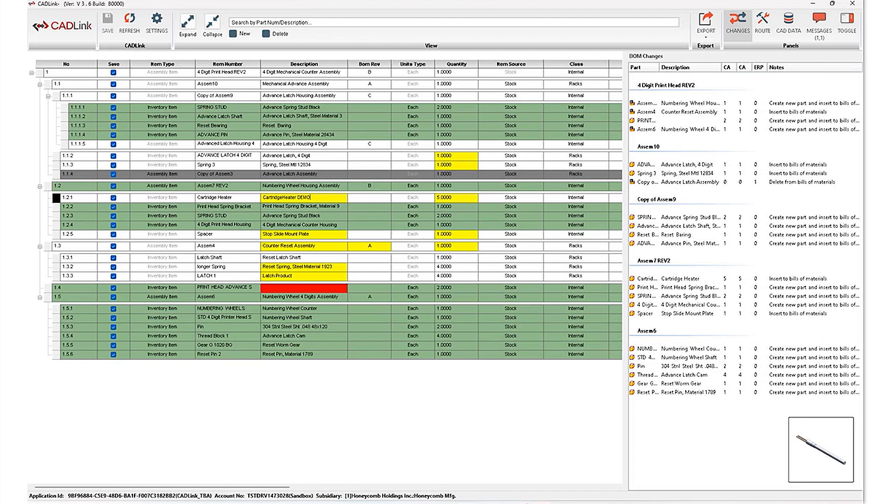Additionally, I'm going to modify it as needed in my Cadlink interface. And then once I hit save, this updated description will be pushed into Oracle and also updated back into my PDM data cards.